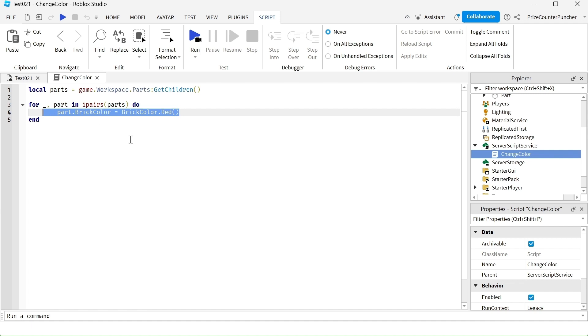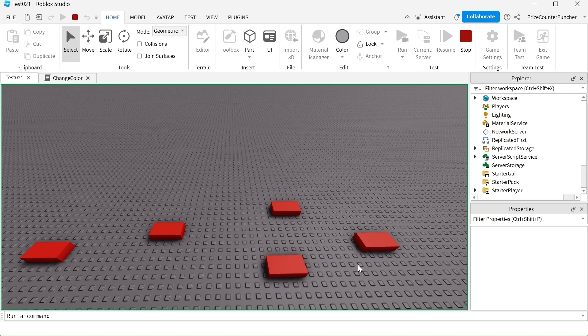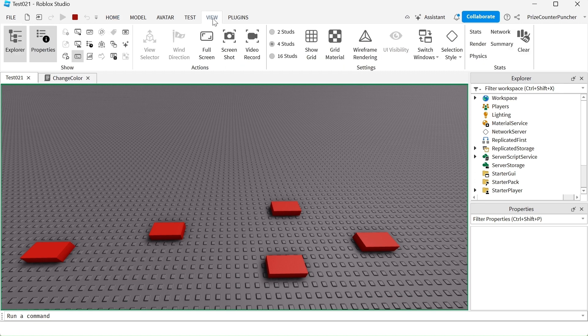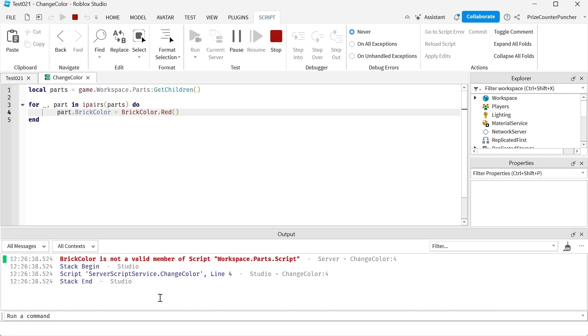Let's now run test and take a look. You can see all the parts color has been changed to red. But here is the thing, if you open up the view output window, you can see that there is an error message.